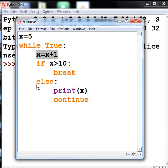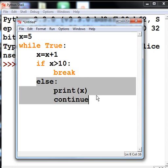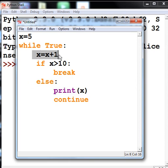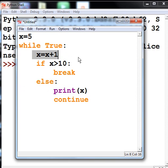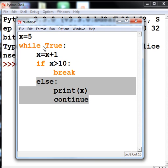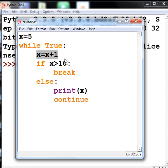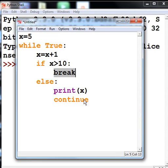Then it becomes 9, prints it out, continues. And it comes to 10. Is 10 greater than 10? No, it prints out 10, continues. Comes up to 11. Is 11 greater than 10? Yes, then it breaks out.